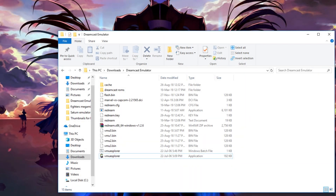Hello everyone, and welcome to this video. In today's video, I'm going to show you how to transfer file data to your VMUs in your Sega Dreamcast emulators. I actually thought that this was common knowledge, but a few people got in touch with me asking how you could do it. So the purpose of this video is I'm going to show you how to take save files from any old game on a Sega Dreamcast and import it into your VMU.